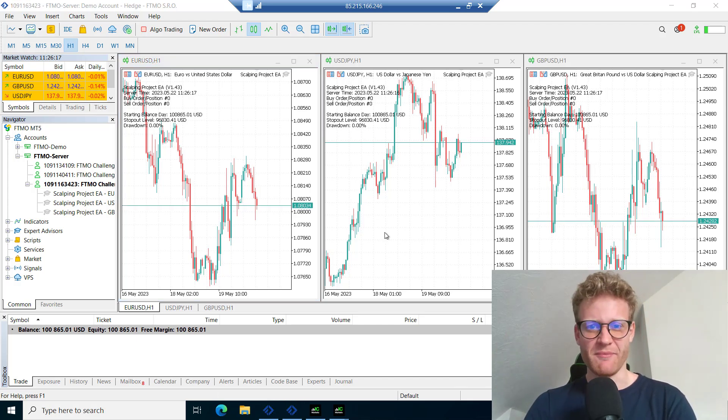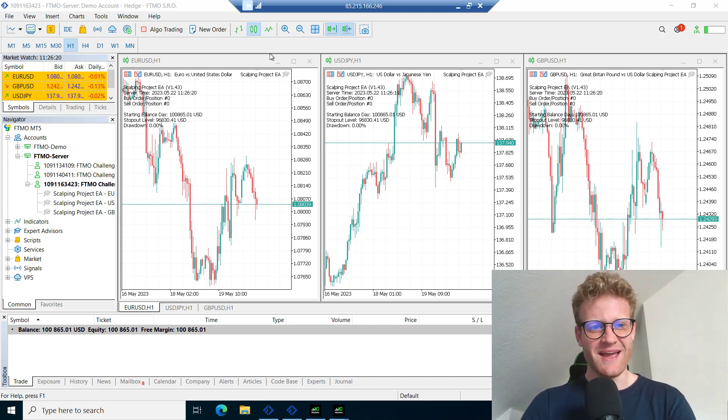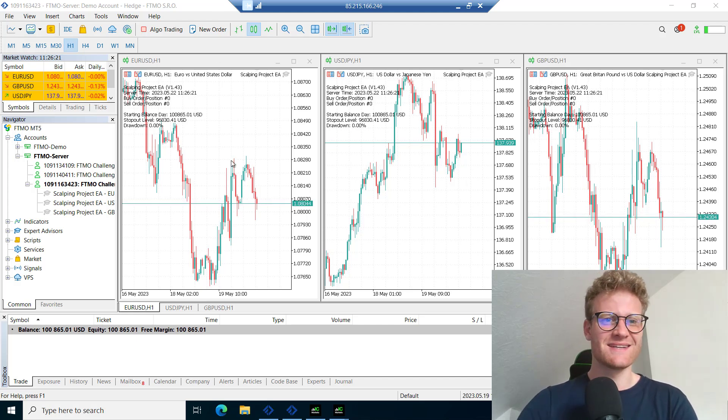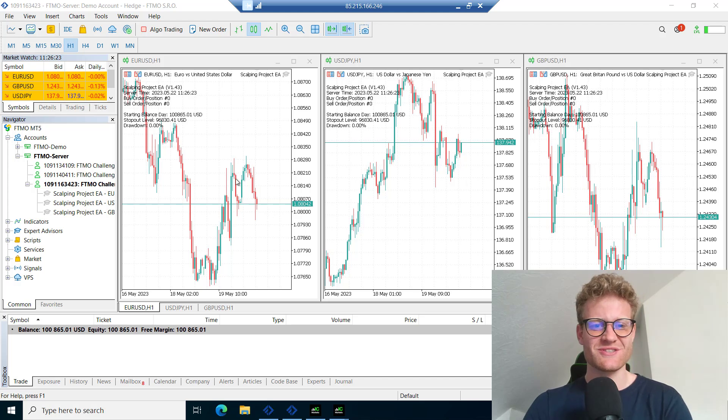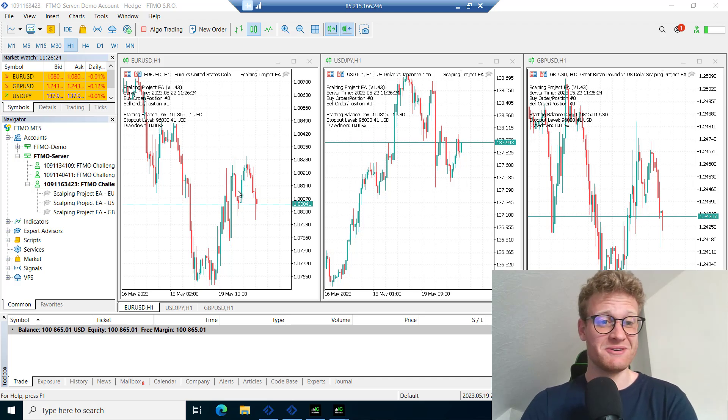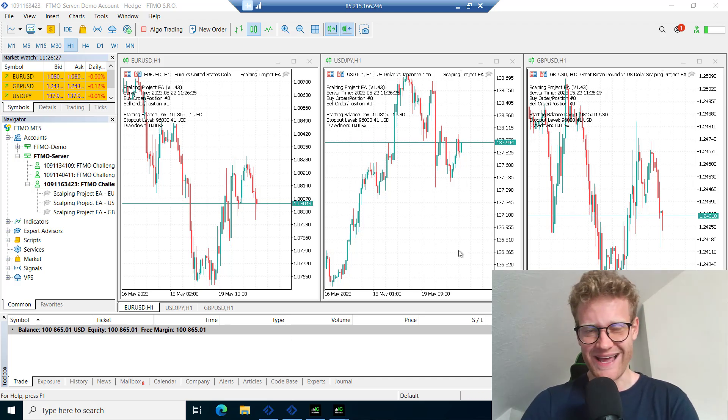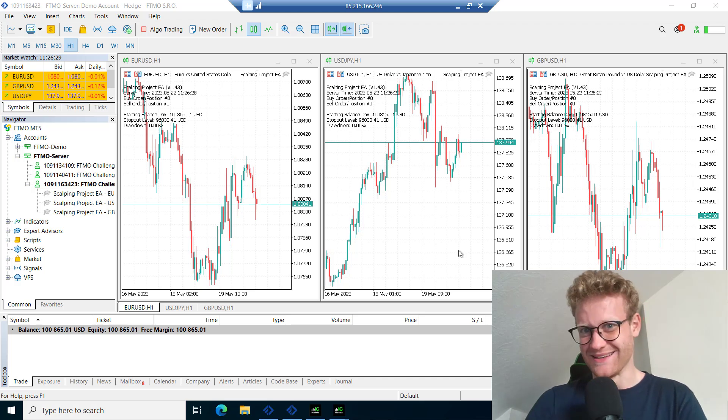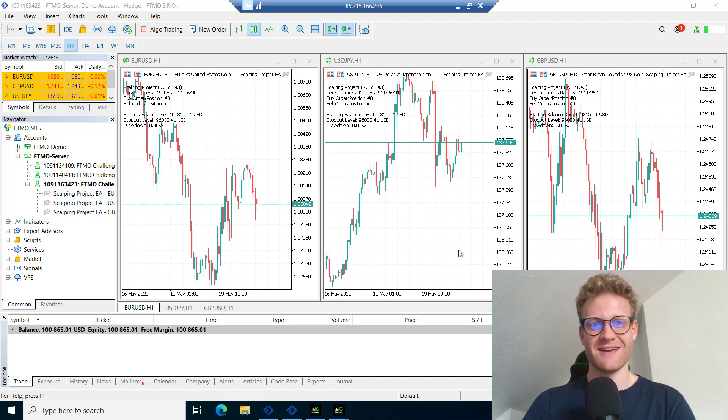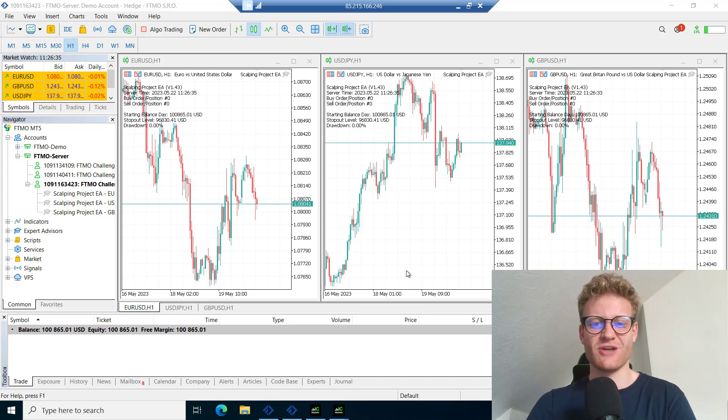So I did another FTMO challenge. I started another 100k challenge and I kind of failed it, I would say, but I'll tell you exactly what happened in this video.